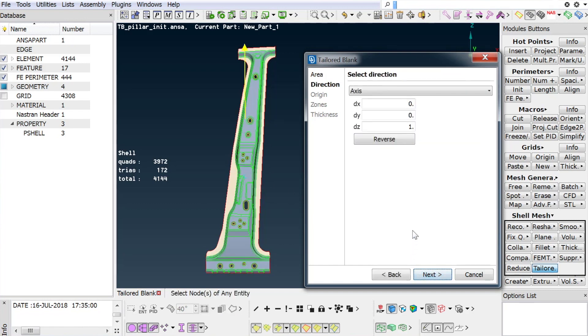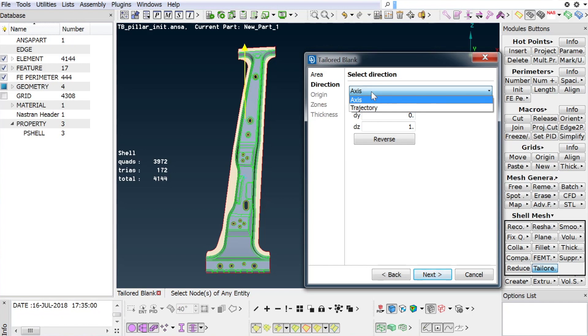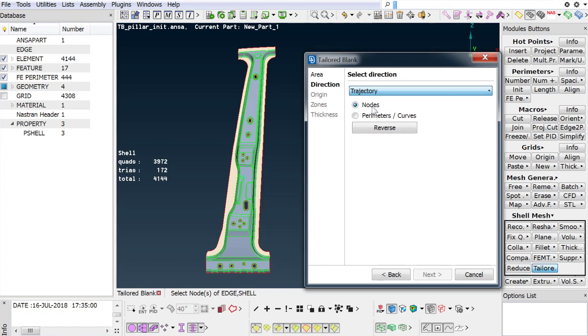In the next step, the user has to define the direction. This can be done by using an axis of the global coordinate system or a trajectory, by either selecting curves, perimeters, or node sequences.